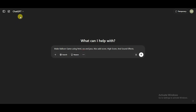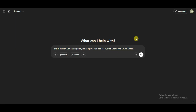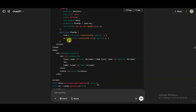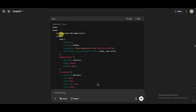First of all, you can go to the ChatGPT platform and type this kind of prompt: 'Make a balloon game using HTML, CSS, and JavaScript. Also add a score, high score, and sound effects.' Now click on this button — the platform will give you HTML code for a balloon game. You will have to change the title of this game to avoid copyright issues.